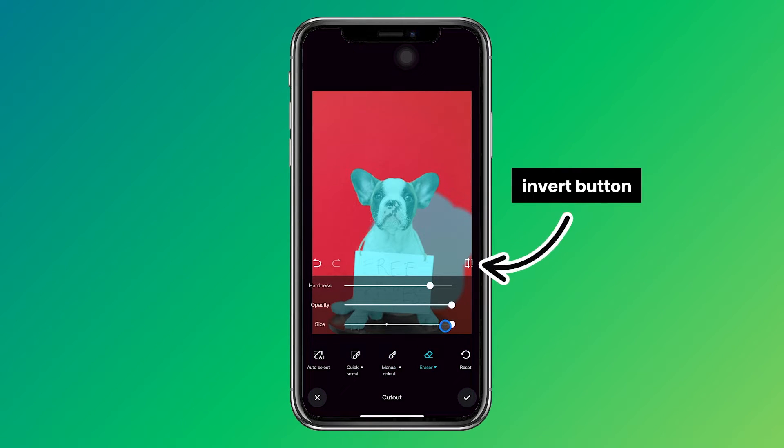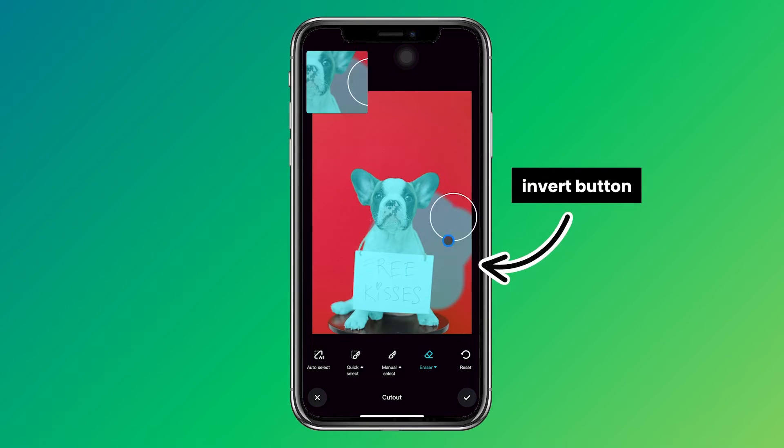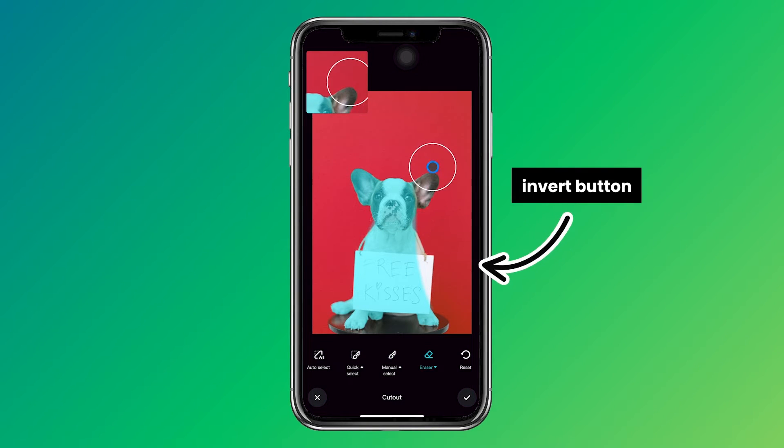You can click on the Invert button if you want to see how the photo is going to look when it's saved in your photo gallery and made your photo transparent.